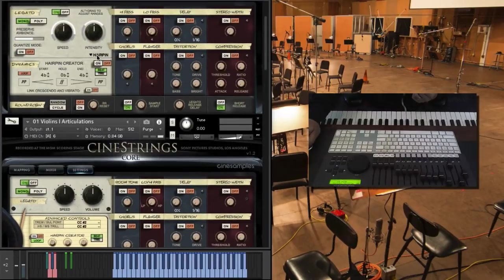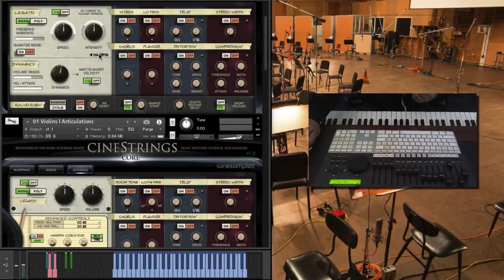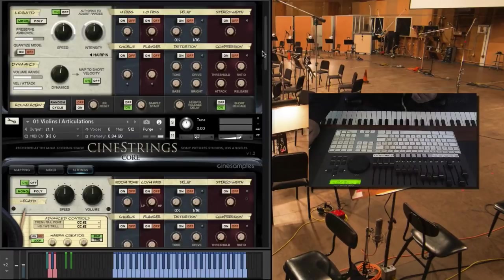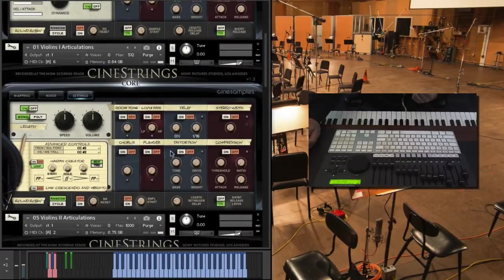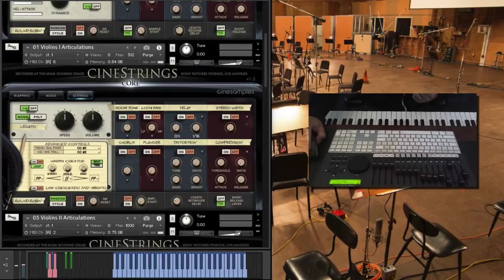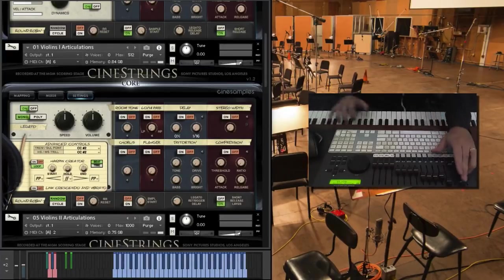Oh, by the way, we still have the hairpin creator, we just have it in a submenu. So I'll show you how this sounds, so we can kind of do a compare and contrast.